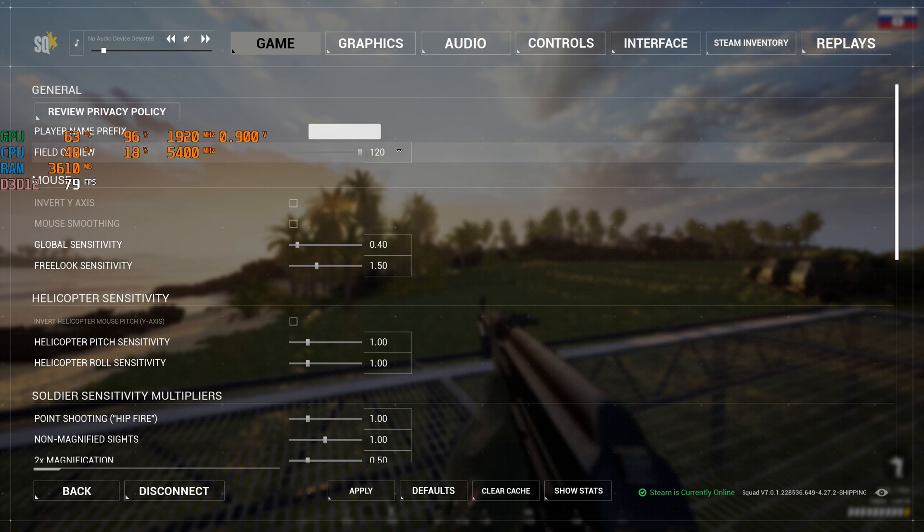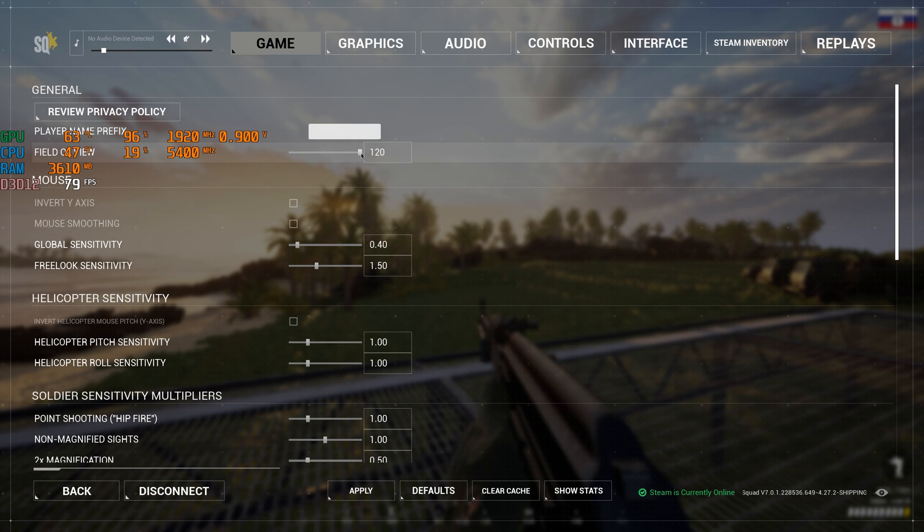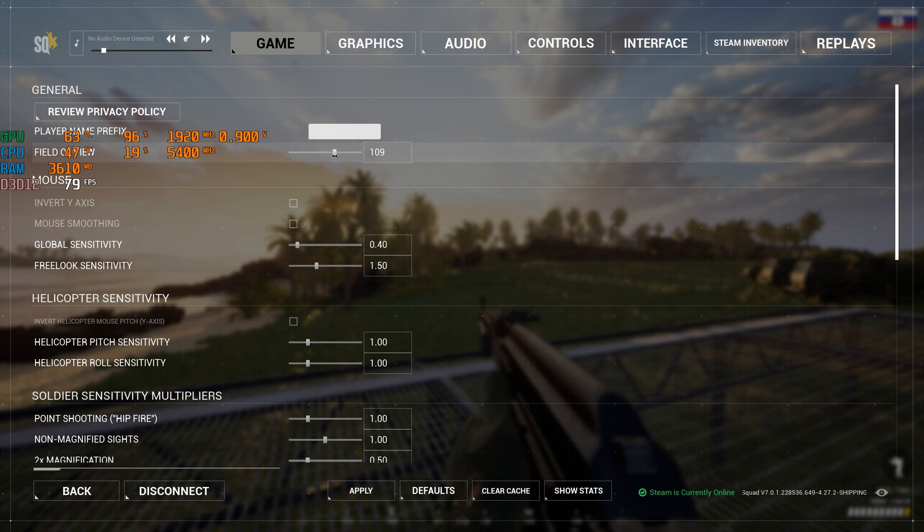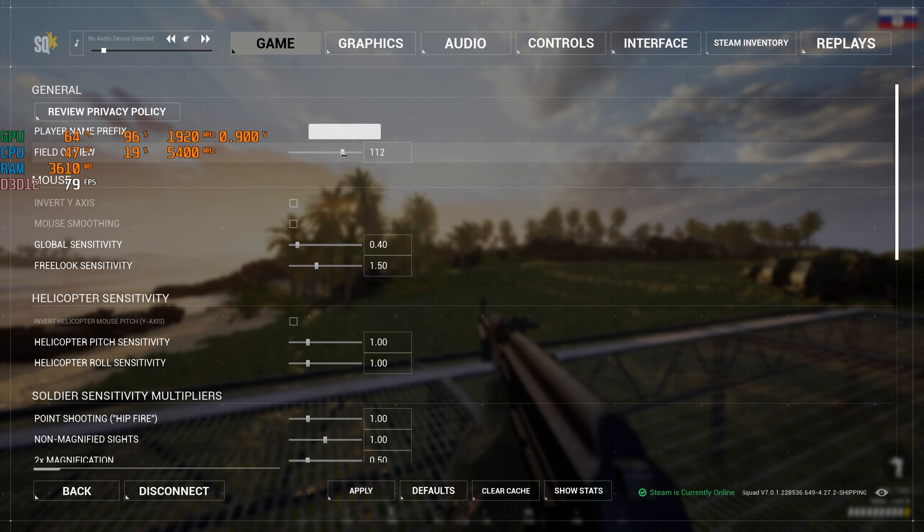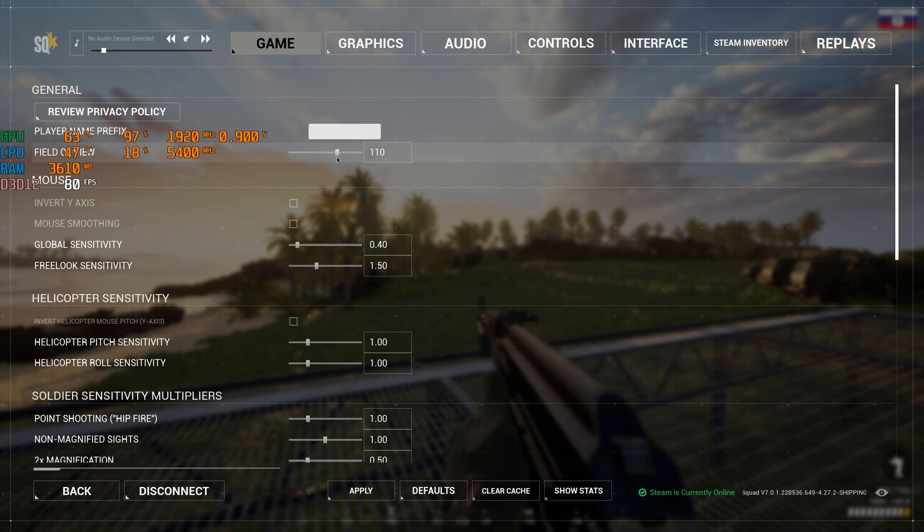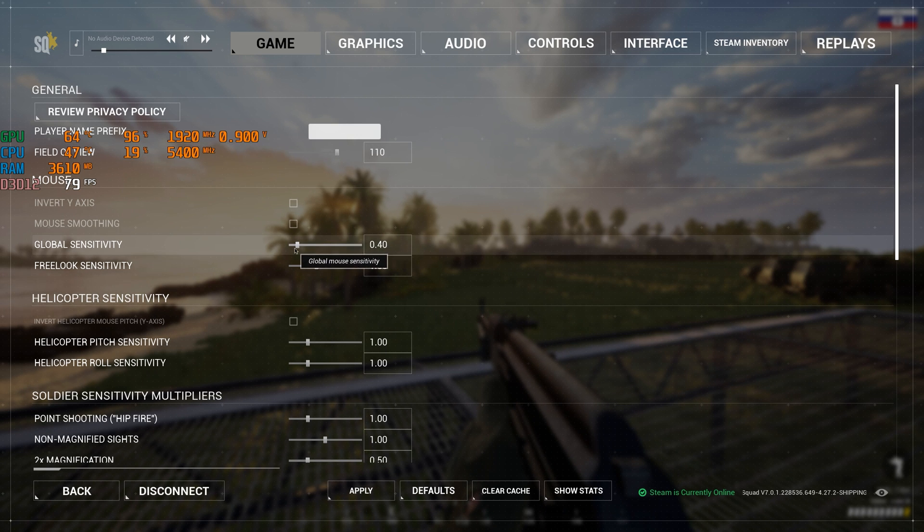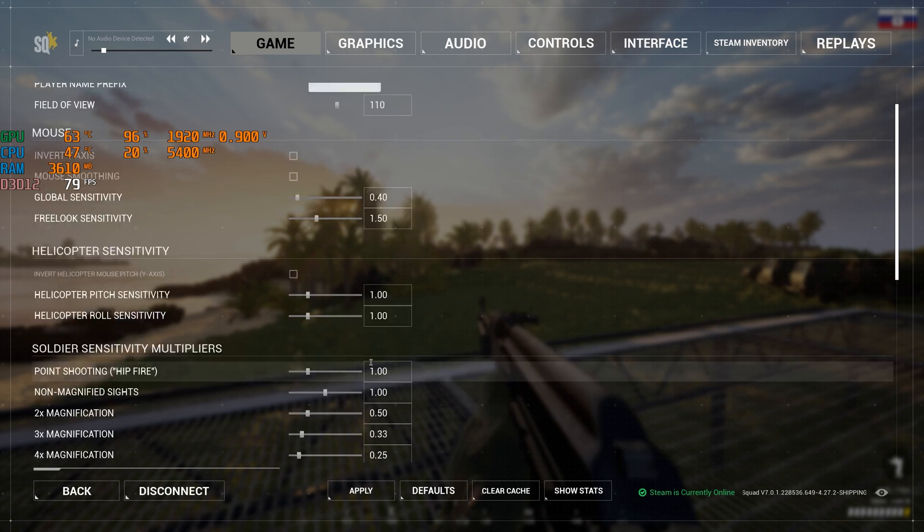Field of view: select from 110 to 120. It will be not only more comfortable to play, but also a couple of frames more.